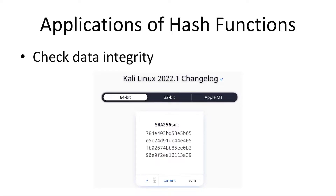Cryptographic hash functions have various applications. They're used to check data integrity or corruption of data. For instance, when you download software from a website, you usually see a checksum next to the download link. Here you can see the 256-bit hash value on this Kali Linux VM download link, which is calculated using the SHA-256 hash function.